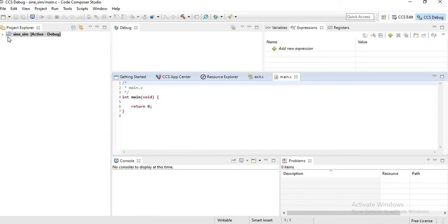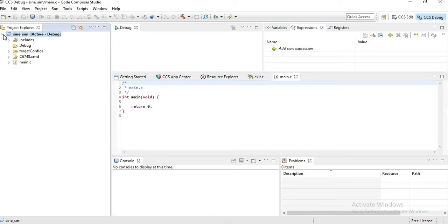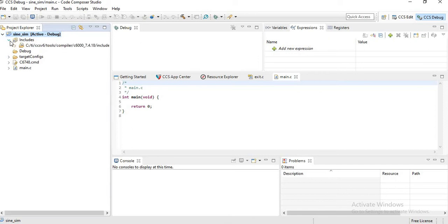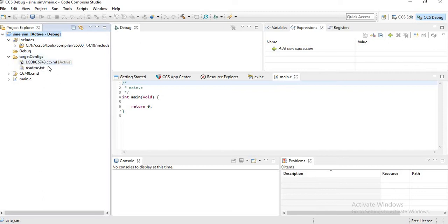Now go to the Project Explorer and you can see a folder named Sine_Sim. Click on that and expand. You can see the Includes file, then Debug folder, then a Target Configuration folder with target as LCDK C6748, then you can see C6748.cmd, then Main.C.